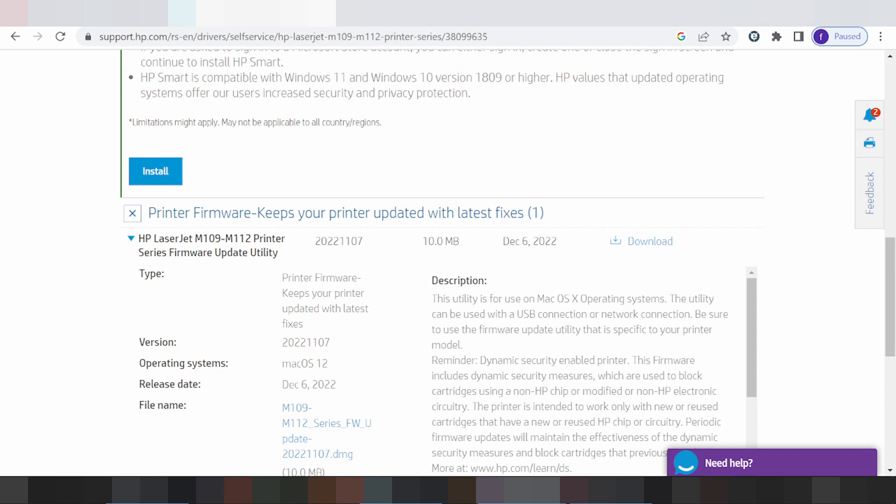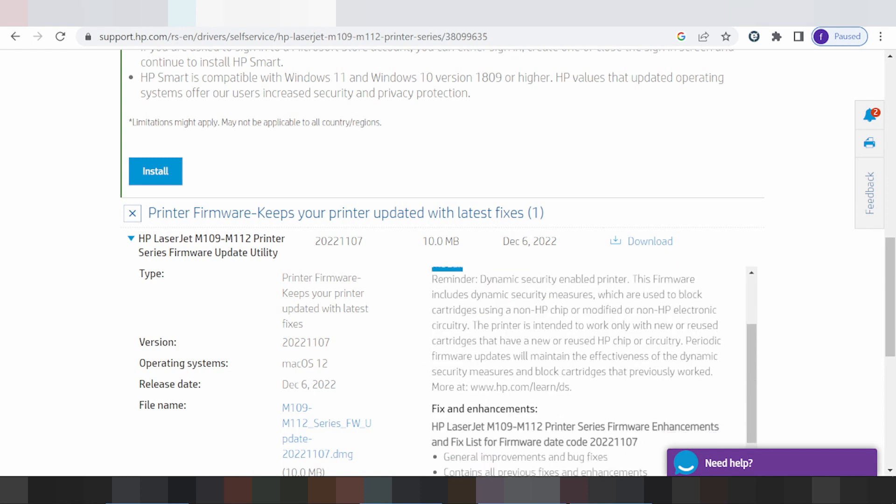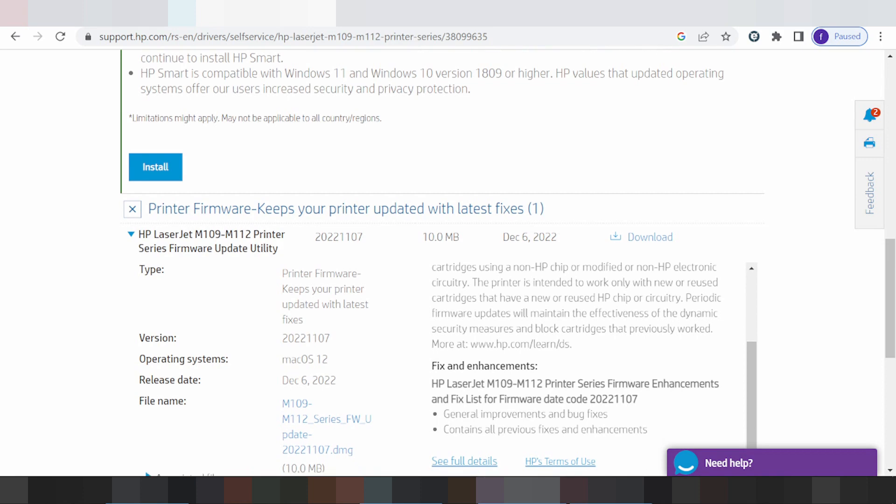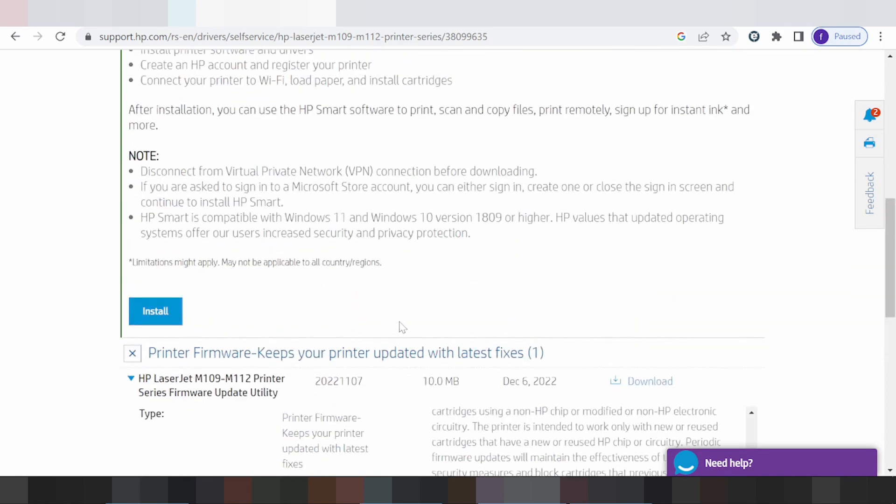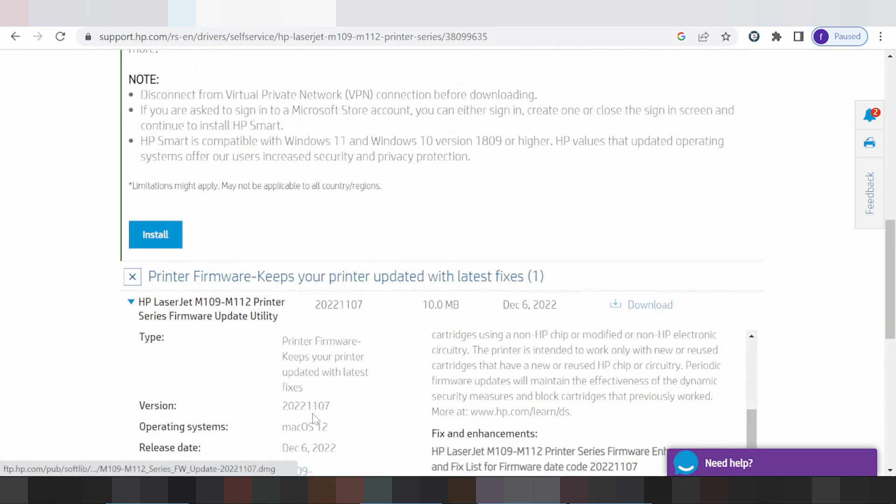This is for the printer via USB connection. If you need to download, click here to download.